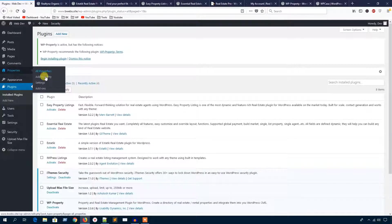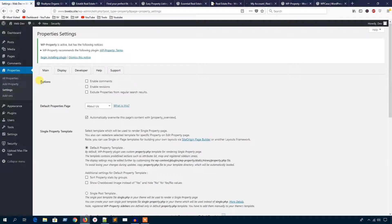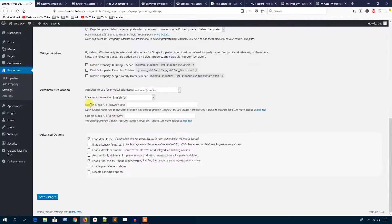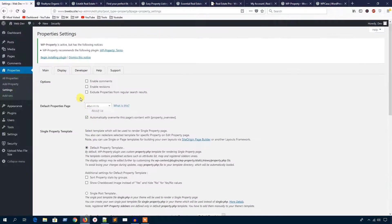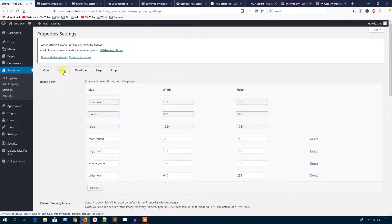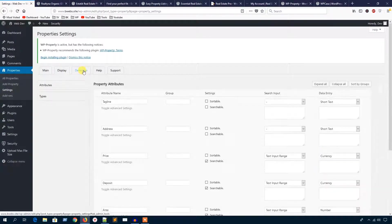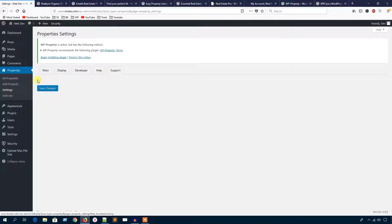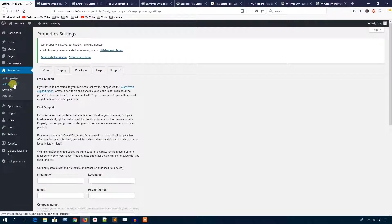I'm going to check the settings area. Here you can see all the settings: display, developers, and support. You can also add a property from here.